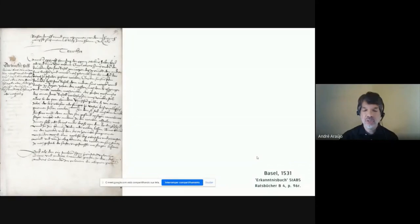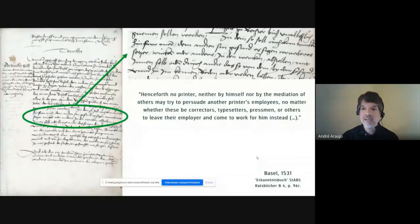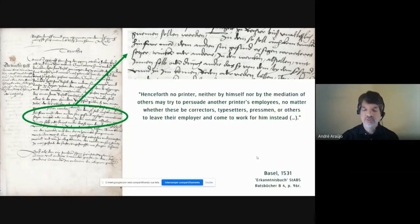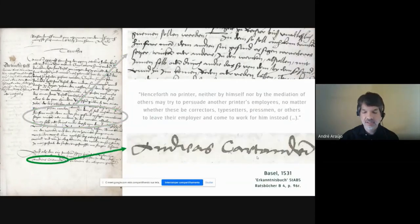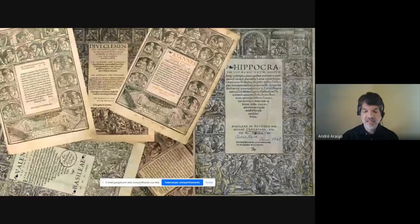According to the new regulation, I quote: 'Henceforth, no printer, neither by himself nor by the mediation of others, may try to persuade another printer's employees — no matter whether these being correctors, typesetters, pressmen, or others — to leave the employer and come to work for him instead.' End quote. What circulated between printing houses was not only metal types and border frames, but also typesetters and pressmen. And what fostered the creation of the statute of Basel was a lawsuit against Andreas Cratander. The reasons for this lawsuit, as well as its evidences, can be found not only in handwritten records, but also and foremost on the many printed books made in Cratander's and his contemporary printing houses themselves.